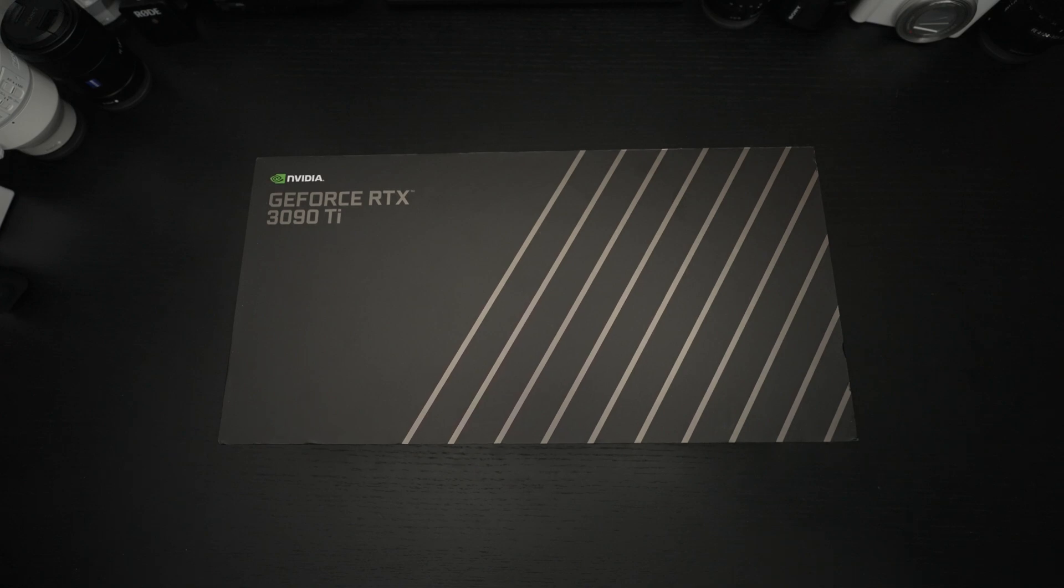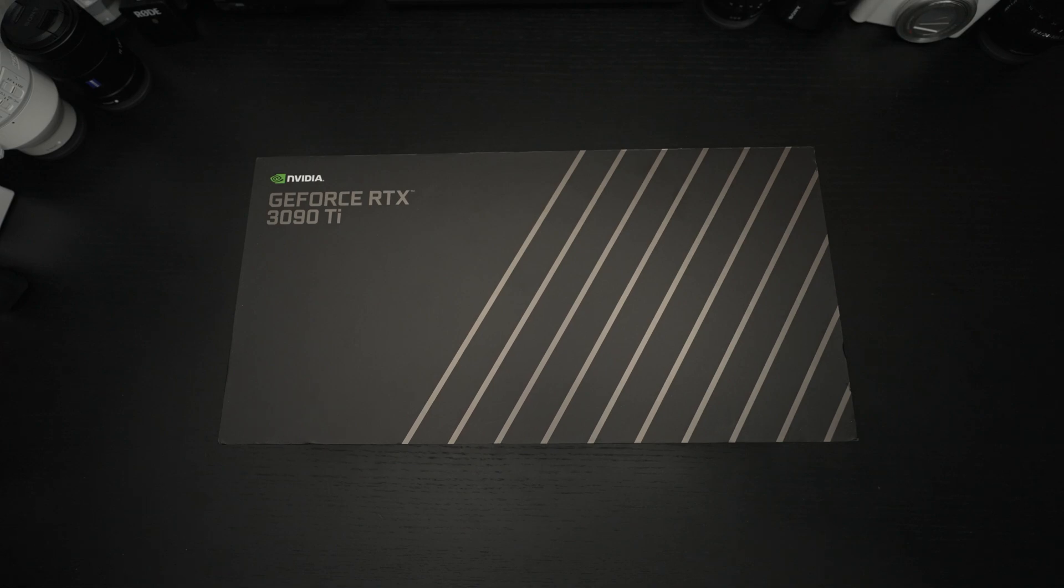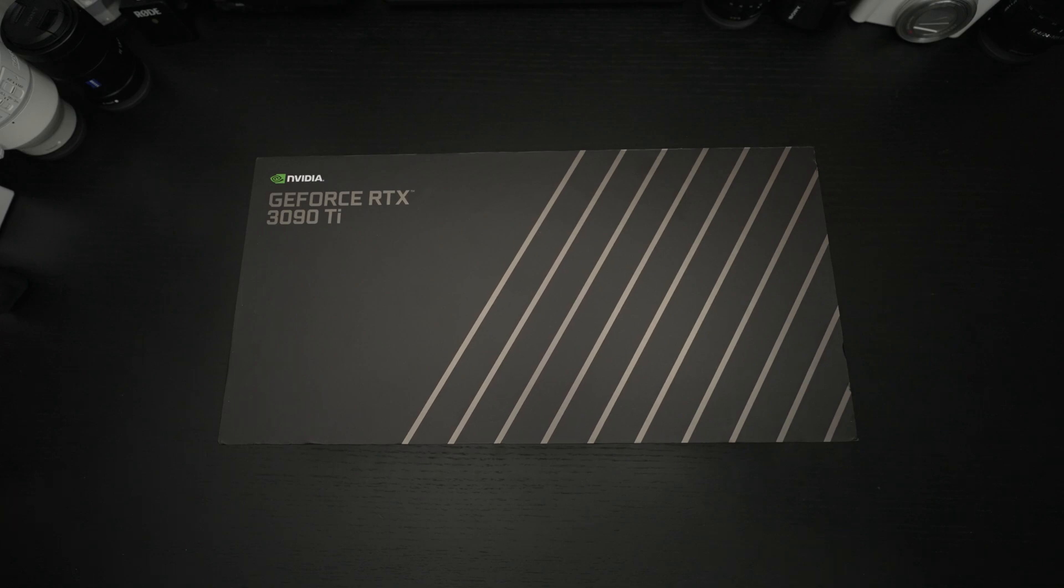This GPU launched roughly one month ago at the end of March 2022 with a suggested retail price of $1,999 US dollars and I just purchased one. Well actually it was roughly one week ago. I'll include a link in the description.